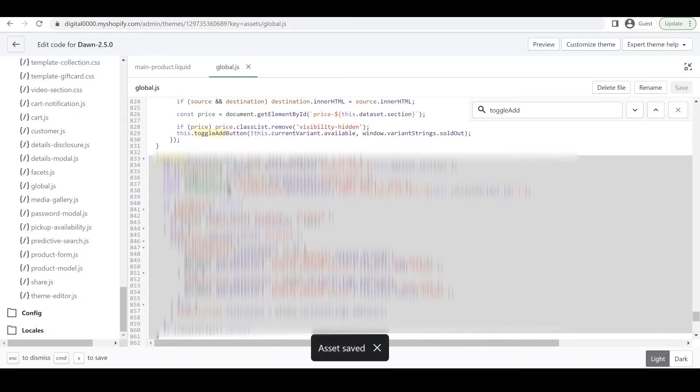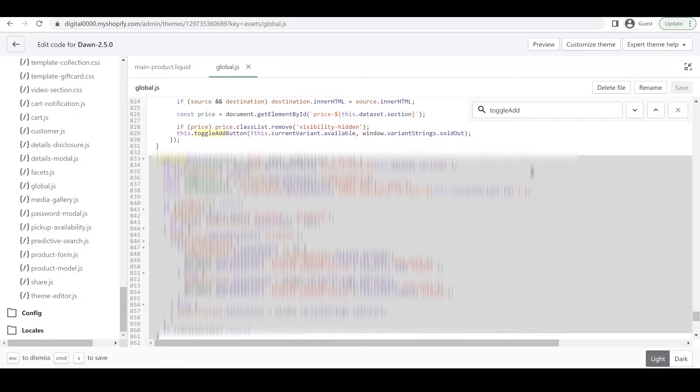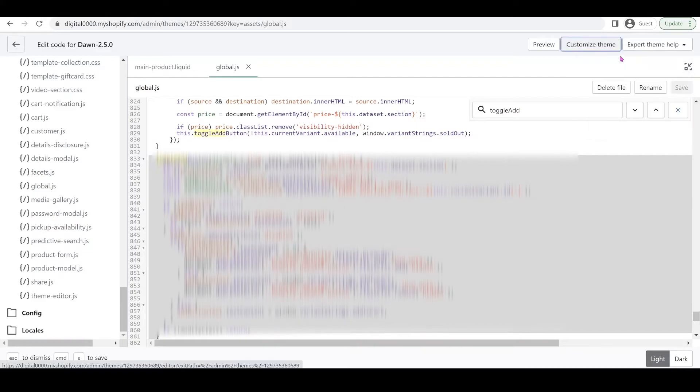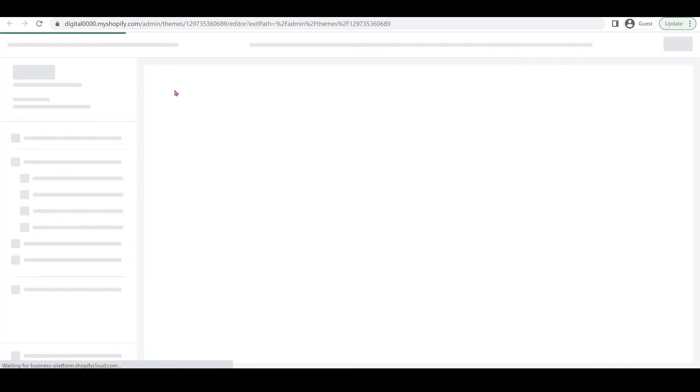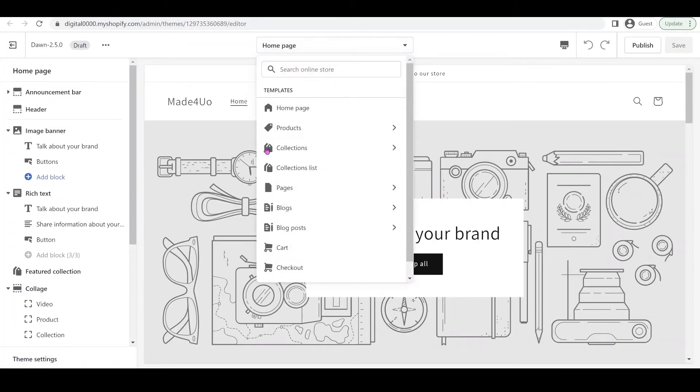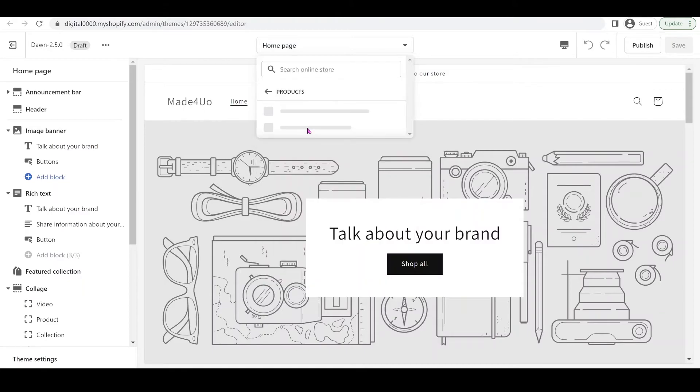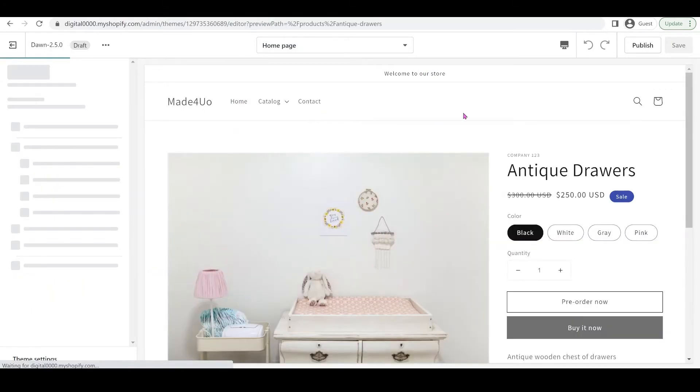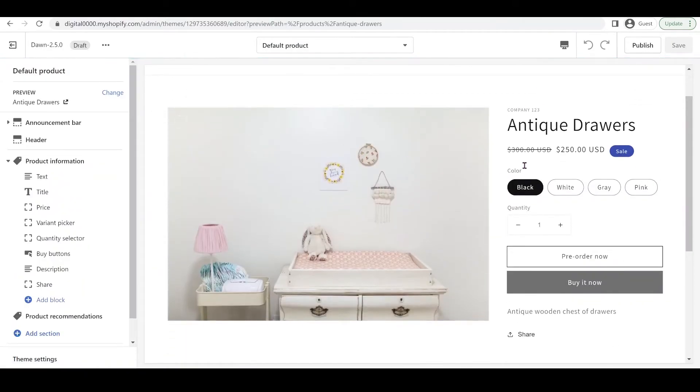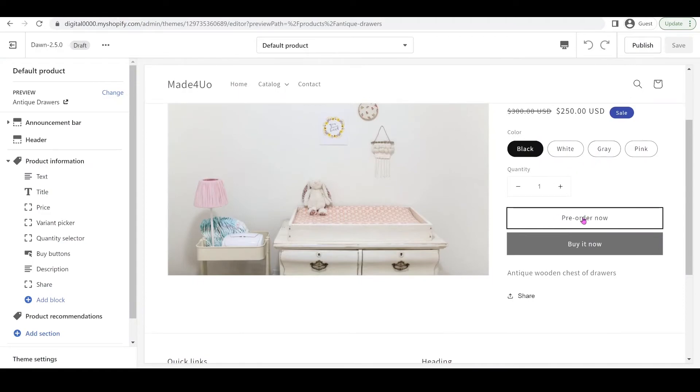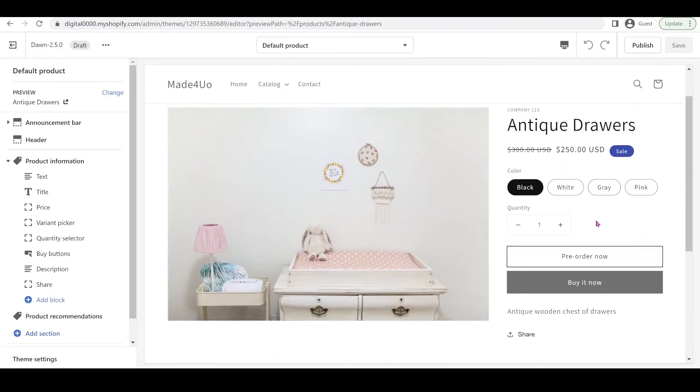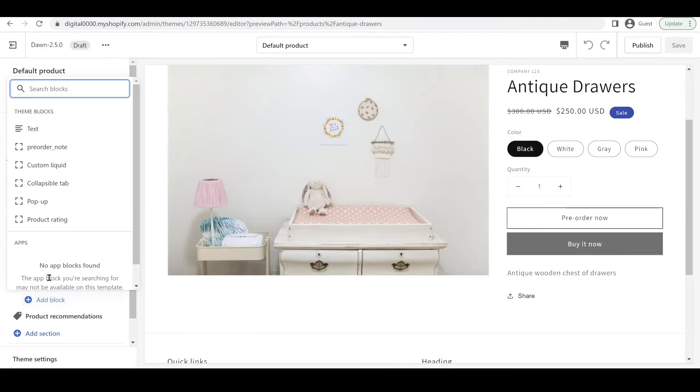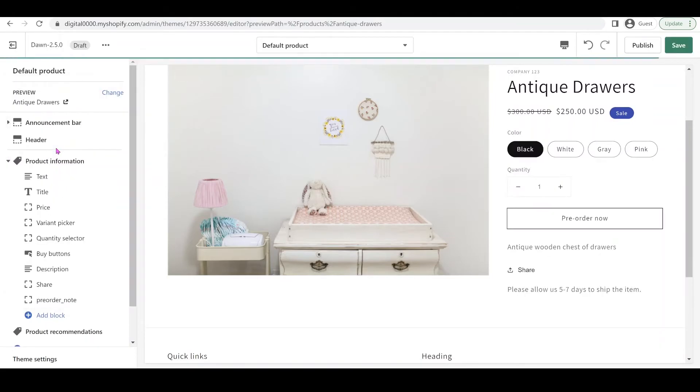That's all you have to do to add pre-order button with a note. Just go to your customize theme. I'm going to right-click and open a new tab. We're going to go to Products and Default Product. I have this default product here and it's showing pre-order. The note will not show unless you add a block.